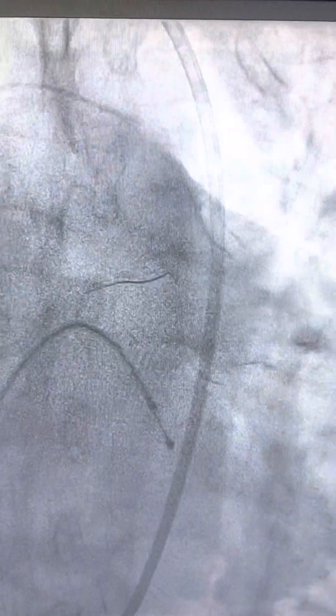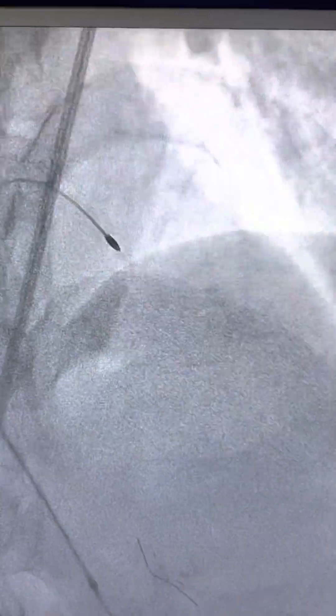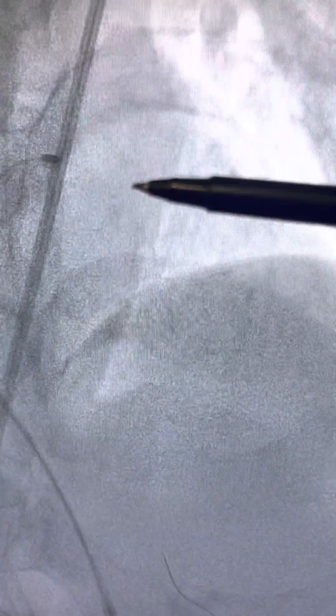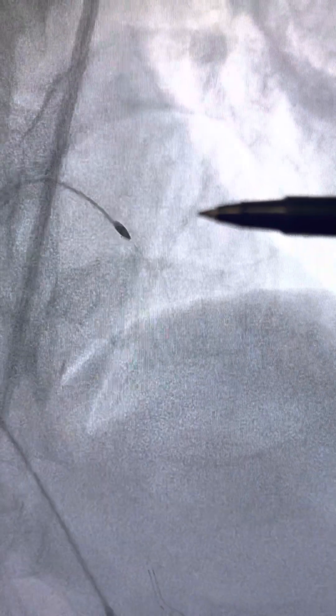We crossed the rotawire and then did multiple passes of this small burr, which is the rotabar — this is a 1.5mm rotabar. It is rotating inside the coronary artery at a speed of 1.5 to 1.7 lakh rotations per minute depending on the speed you set. I set the speed at 1.6 lakh rotations per minute in this case.